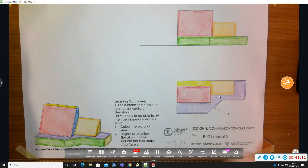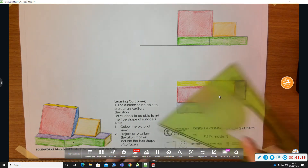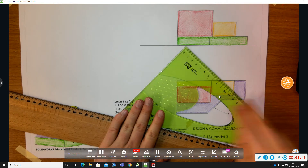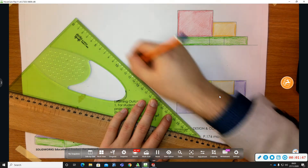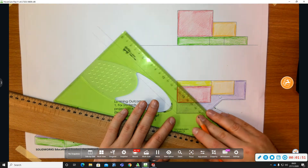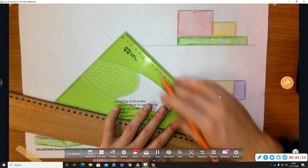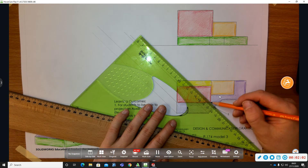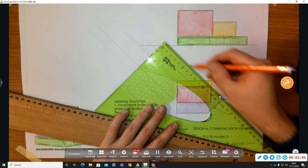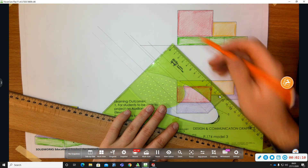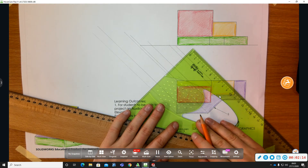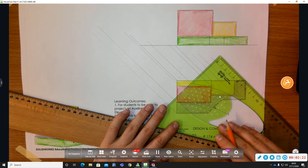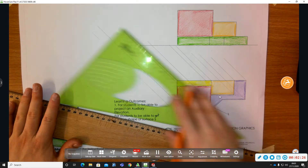So we're going to project from plan at 90 degrees to the edge of surface S. I'm going to project from plan at 90 degrees to surface S, from all points on surface S. I can just bring these projection lines on further, which I will do now.